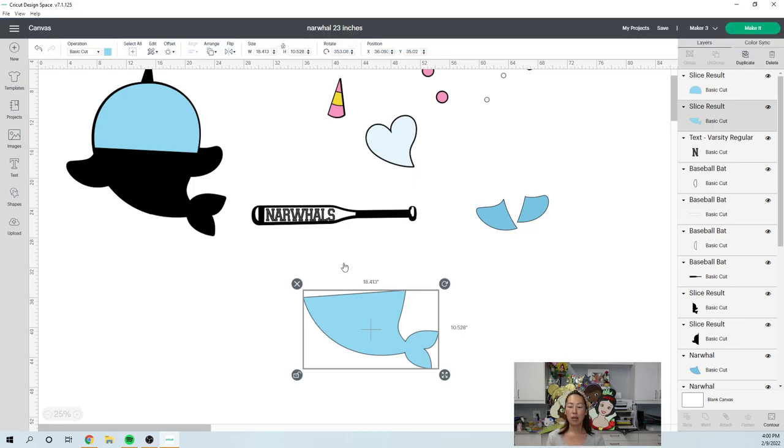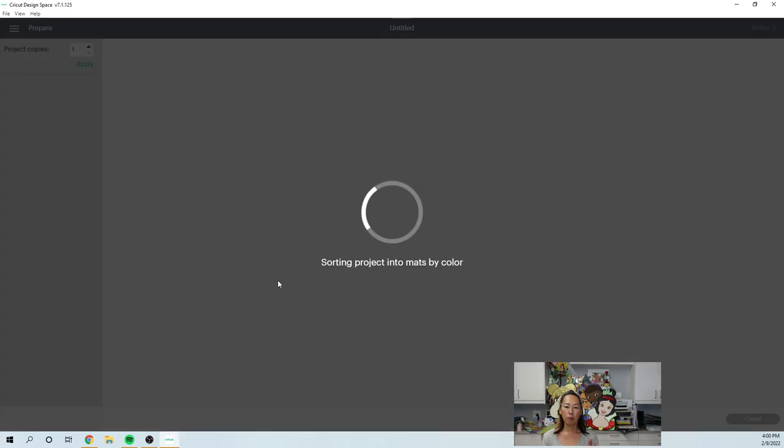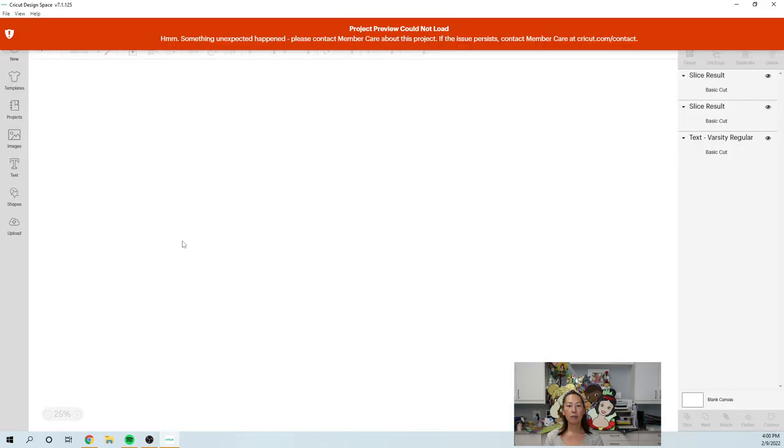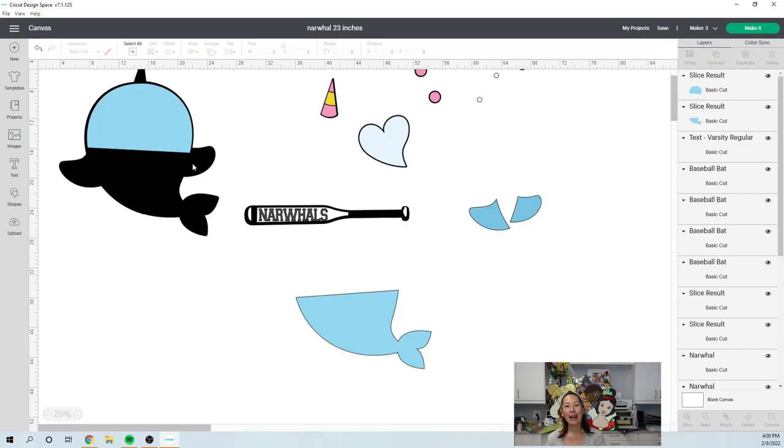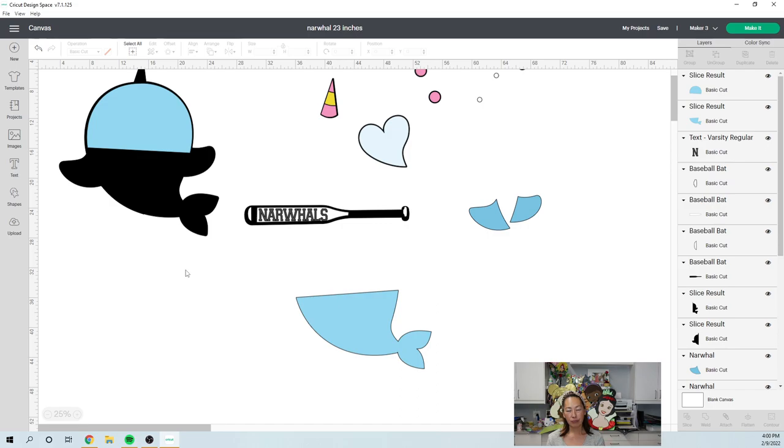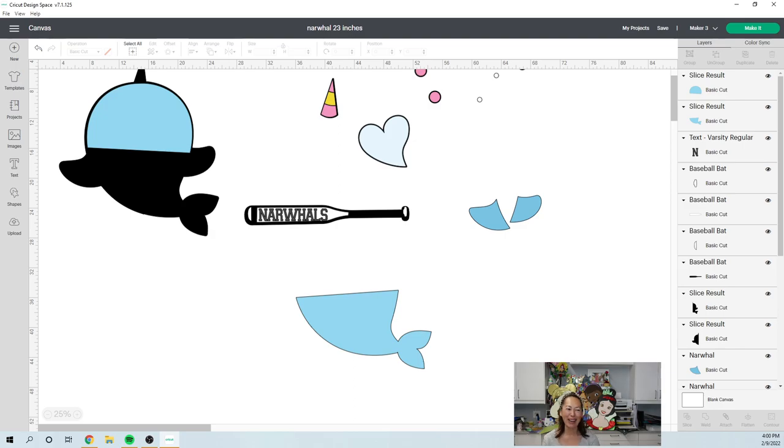So I just want to show you what the make it page looks like. I'm going to cut it and then we're going to piece it together. No, I got that red sign earlier. Okay. I don't know why I can't cut it, but I want to cut it, but I'll see you guys later. All right. Thanks guys. Bye.